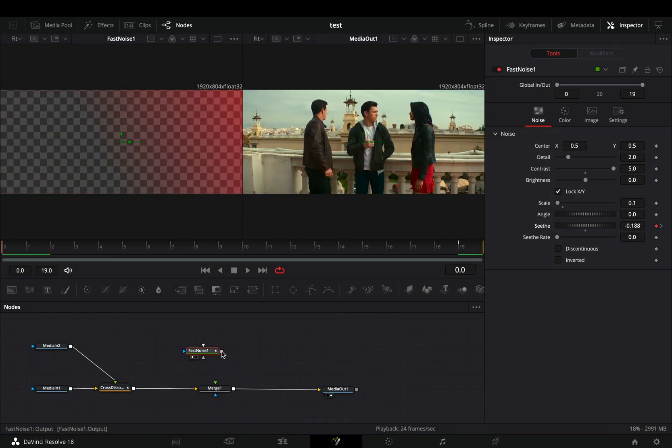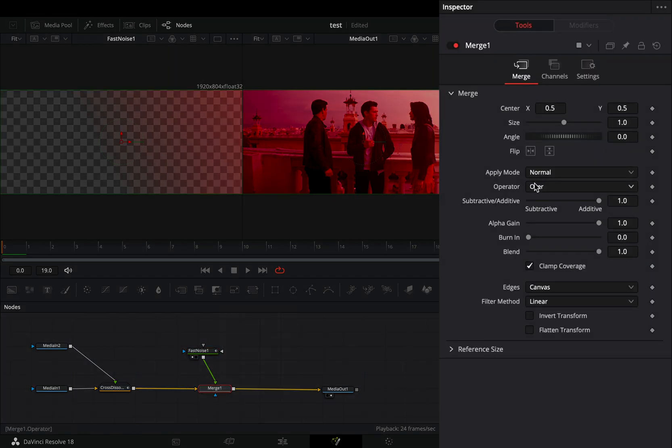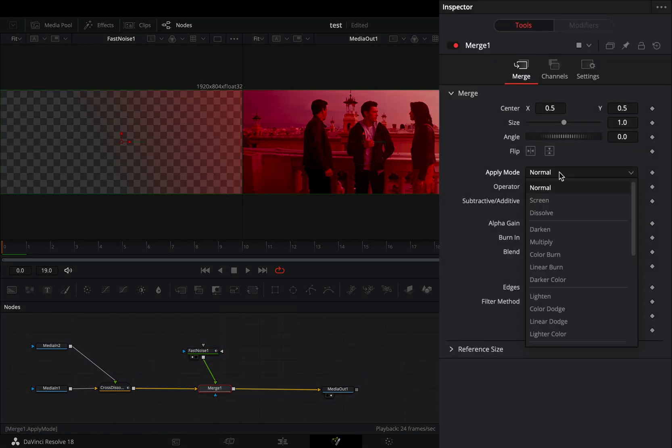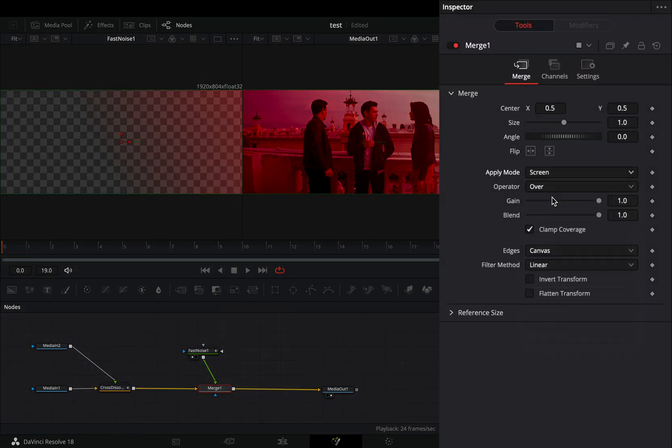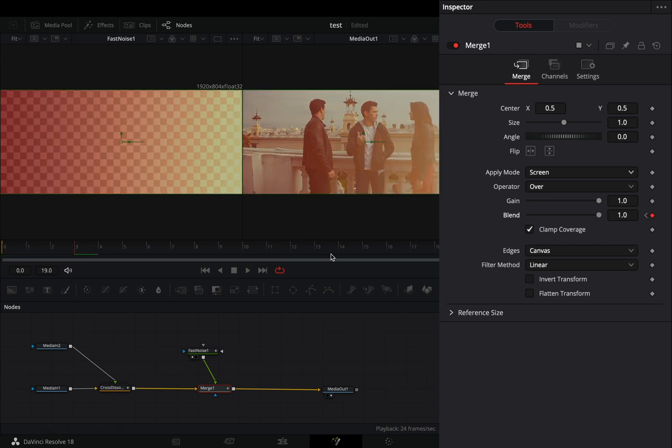Connect the fast noise to the merge as a foreground. Select the merge node and change the apply mode to screen. If you want, you can also animate the blend slider to make it smoother.